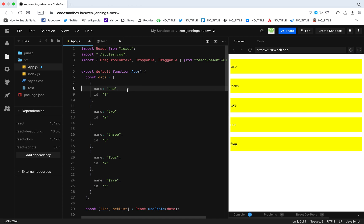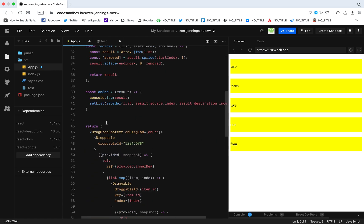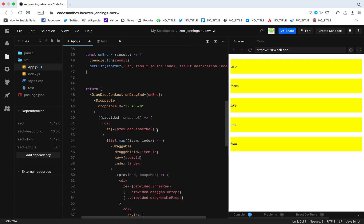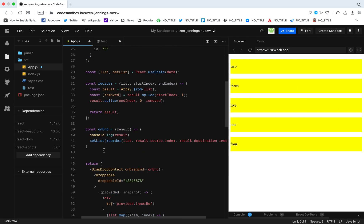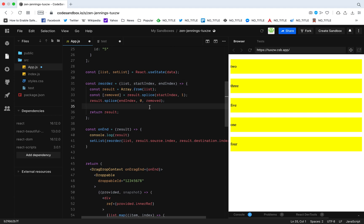So to summarize, drag and drop has four steps for this use case: first, add DragDropContext; second, wrap the drop area in Droppable; third, wrap each draggable item in Draggable; fourth, update the order of the list in the onDragEnd function. I hope you found this video useful and everything was explained clearly. Thanks for watching.